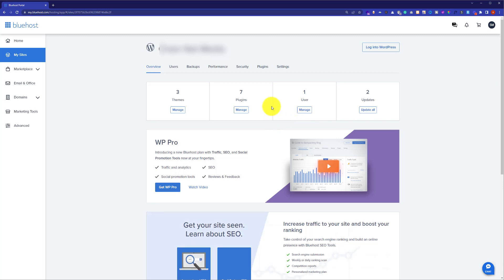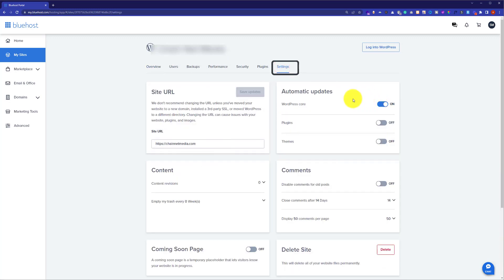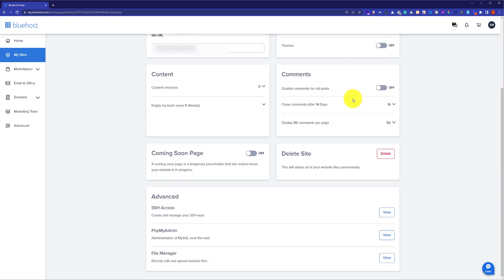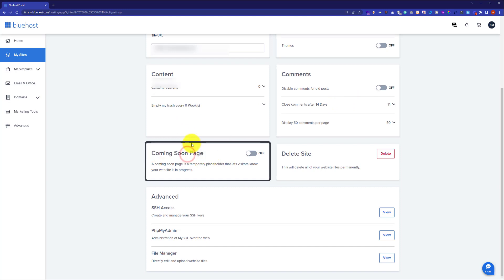From here click on settings and then scroll down to the bottom of the page. Here you will see a coming soon page tab. As you can see, currently it is turned off. But if you turn it on, it will ask you to install the Bluehost plugin on your WordPress website. When the Bluehost plugin is installed, the coming soon page will be live on your website.